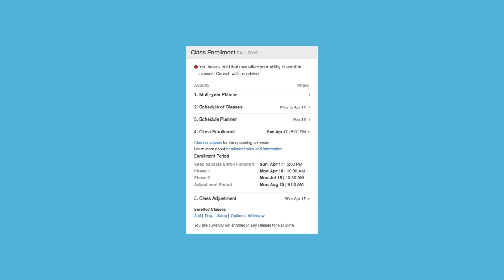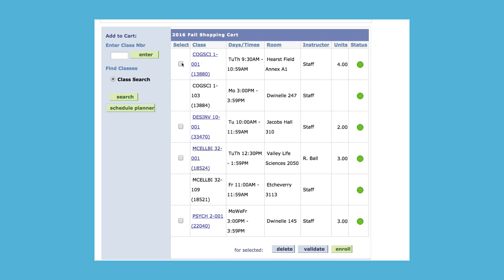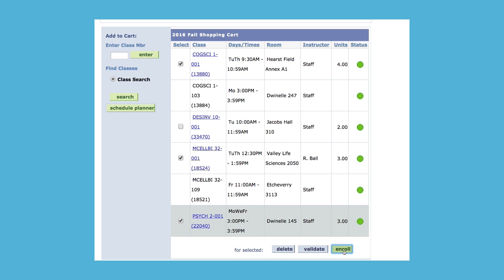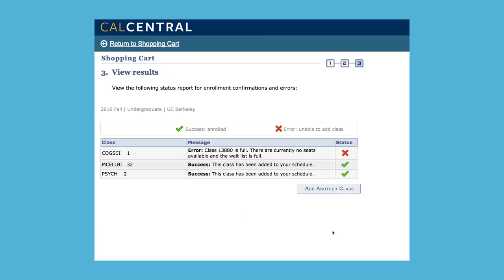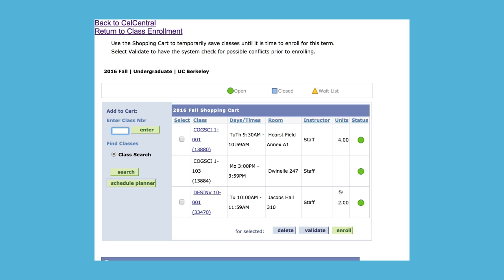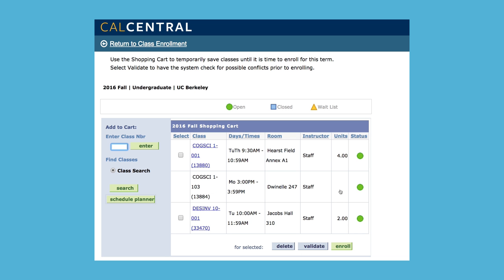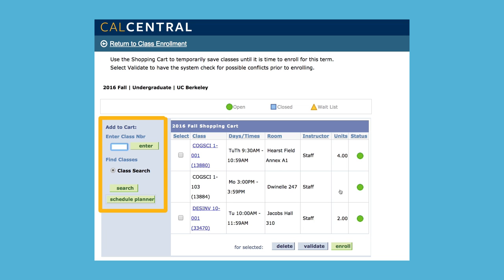On the day of your enrollment appointment, you can click Add or Choose Classes to select which classes you're going to enroll in. Select your classes, then click Enroll. If you're unable to add a class because a waitlist is full or you don't meet requirements, you can choose another class from your shopping cart or search for a new one.